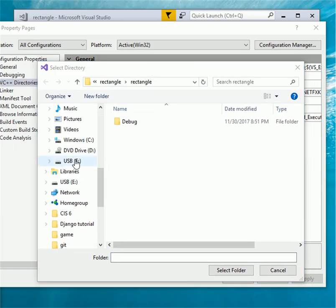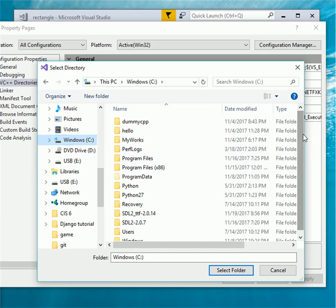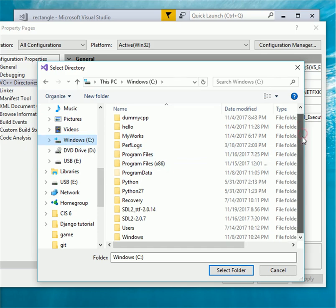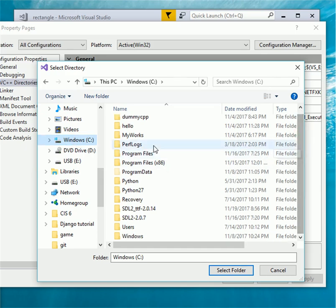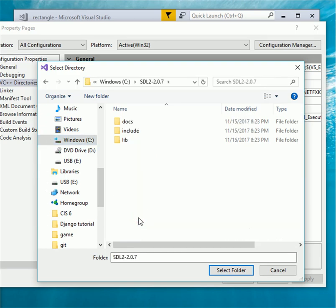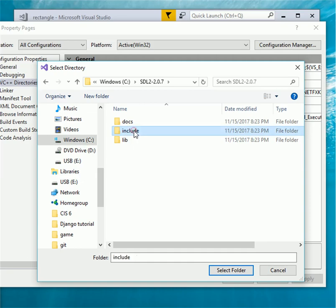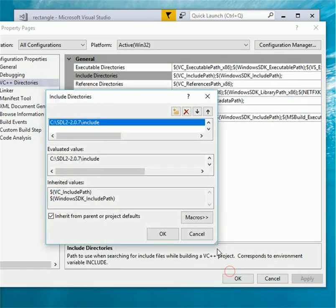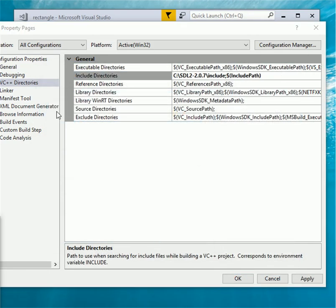The select directory will pop up. I put my SDL folder on C colon forward slash drive, so click on C drive, and select SDL folder that is SDL 2.0.7. Open that folder. Select include folder and click on select folder. Click ok.